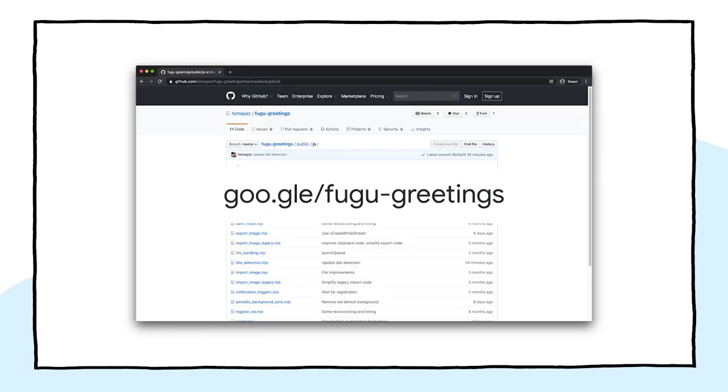Definitely check out our landing page where you can find links to detailed articles for each API that I've talked about. If you're interested in Fugu Greetings, go find and fork it on GitHub. And with that, thank you very much for watching my talk. You can find me as Tomayac on GitHub, Twitter, and the web in general.